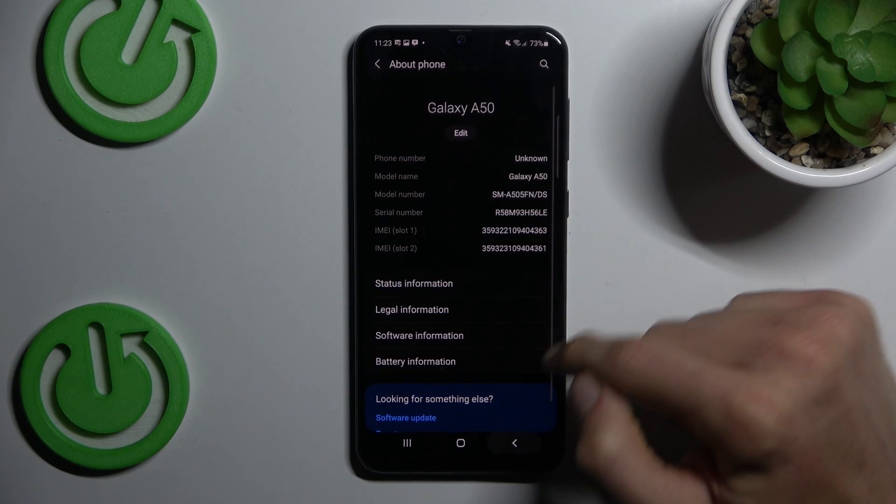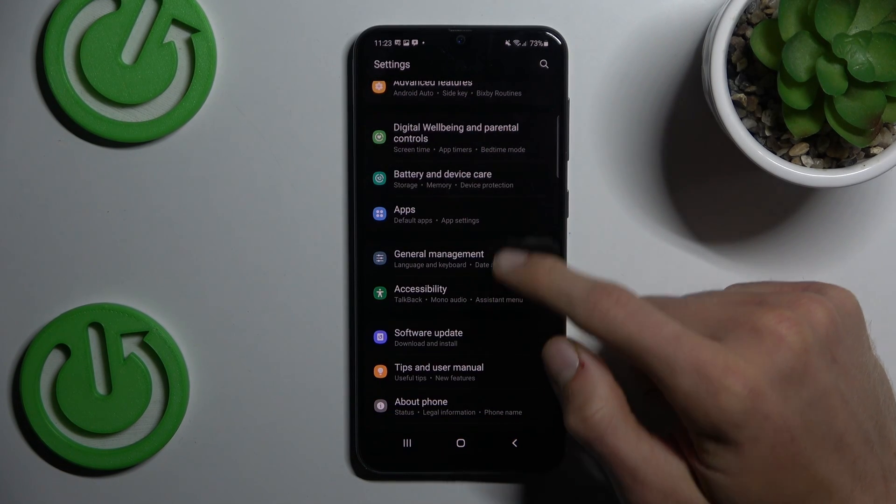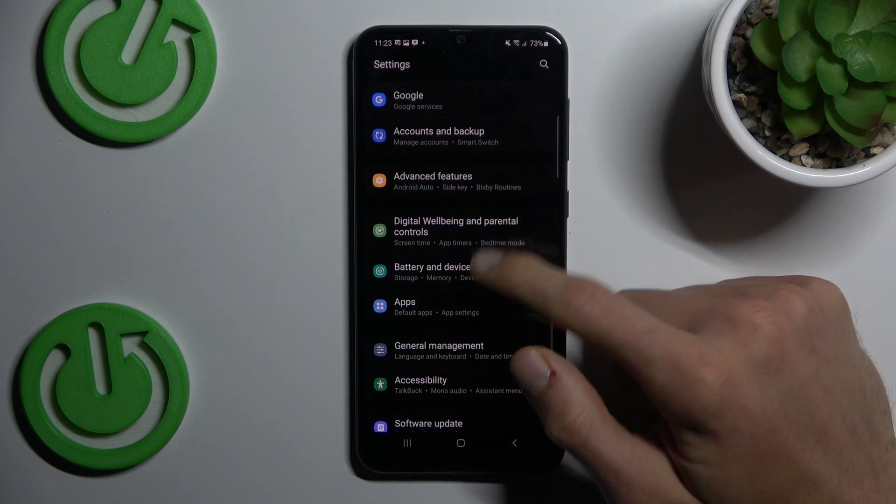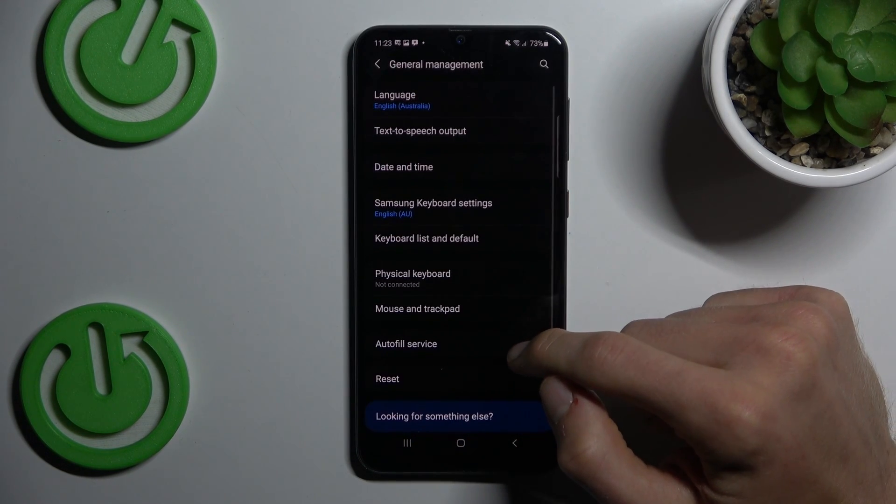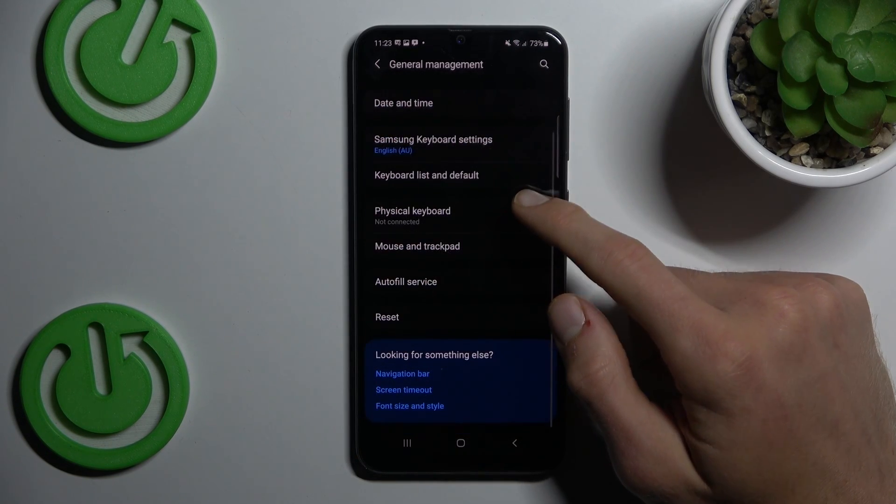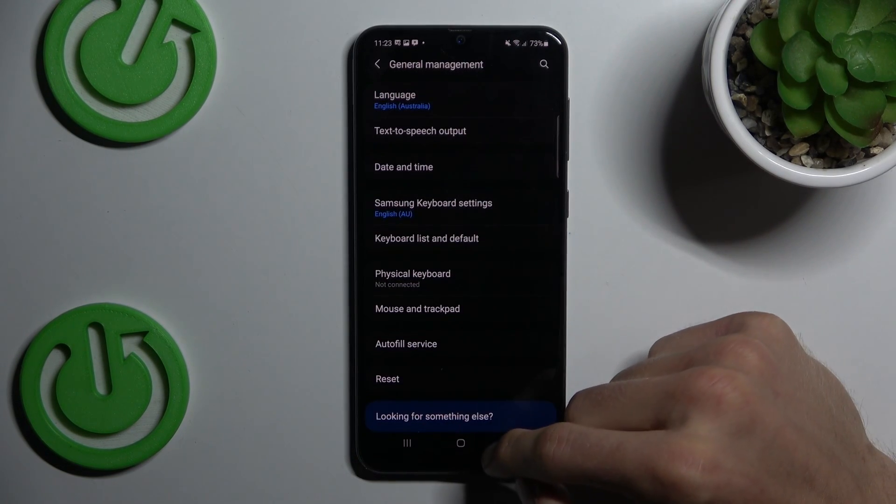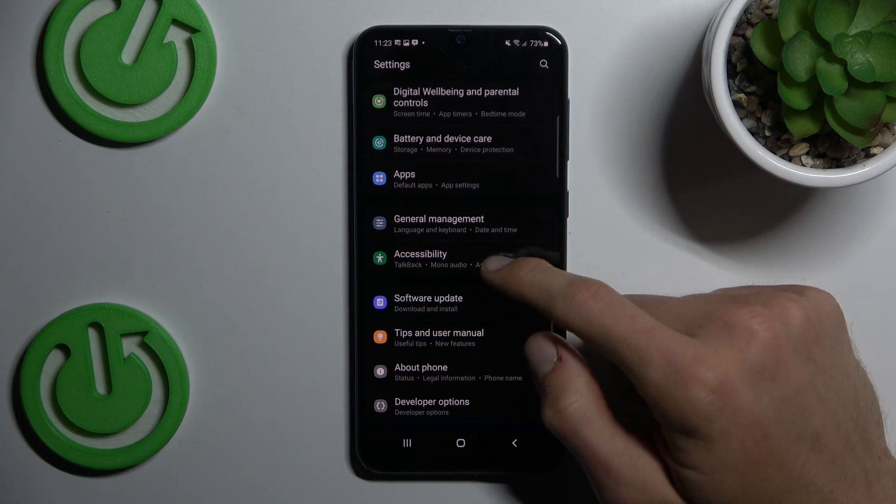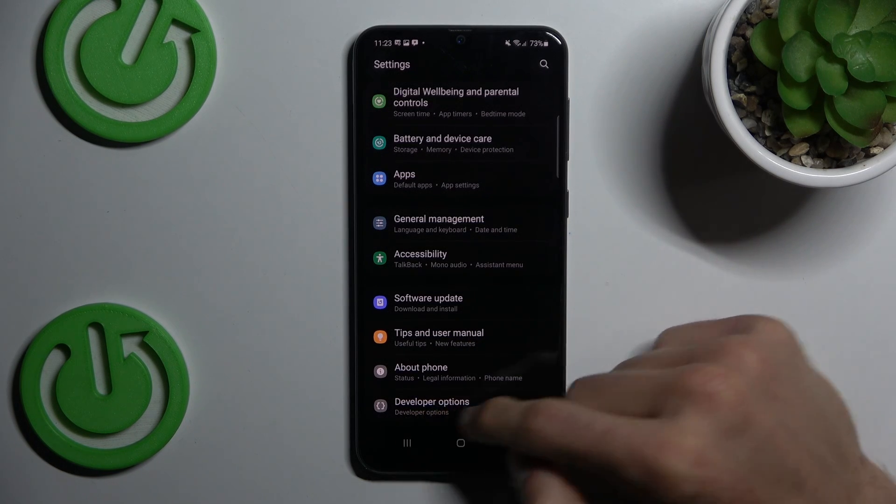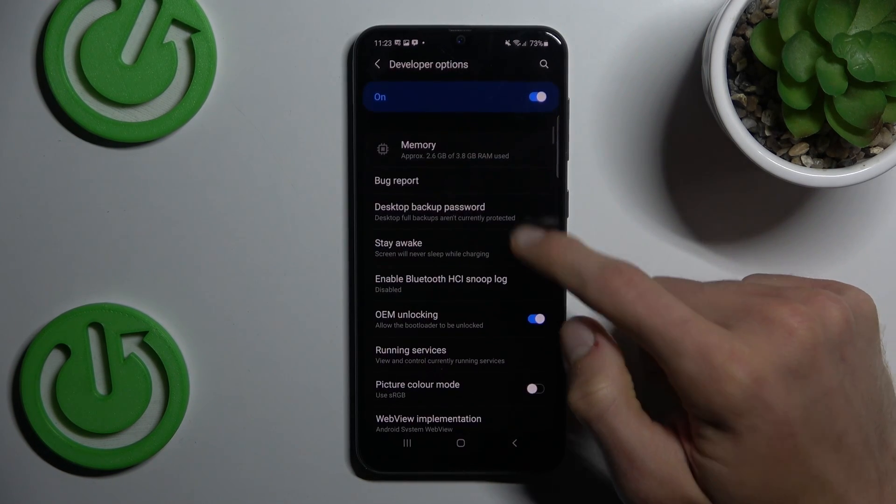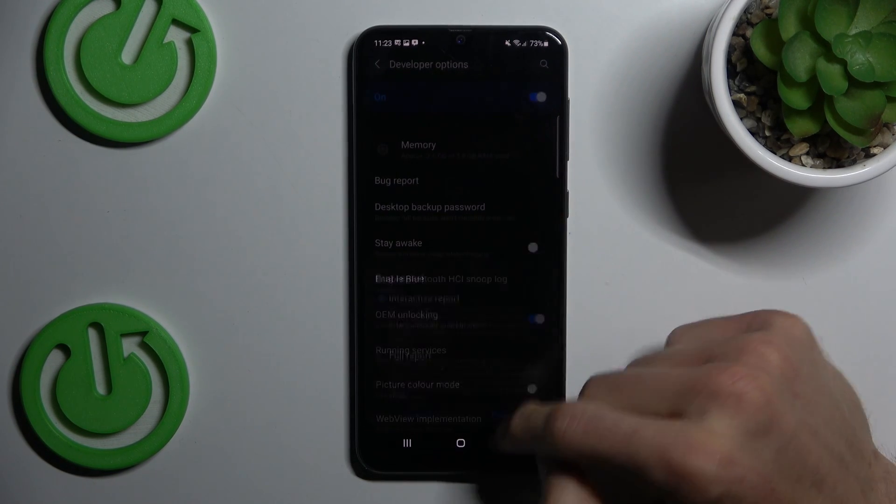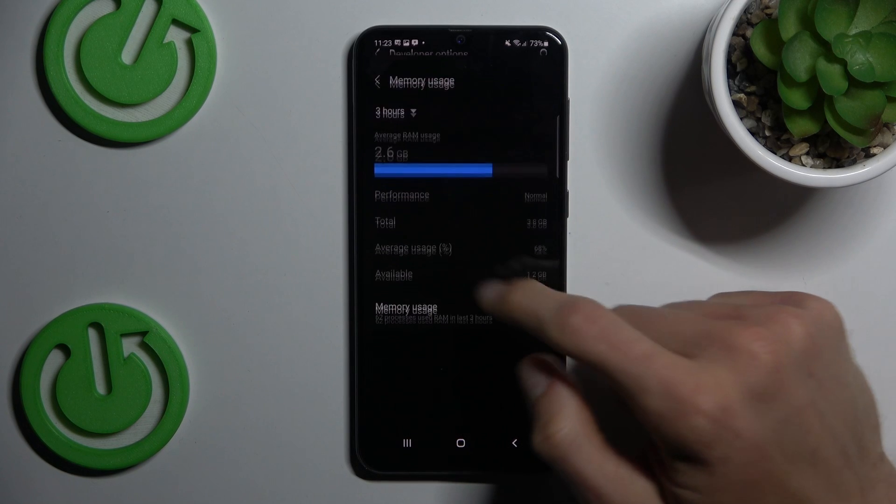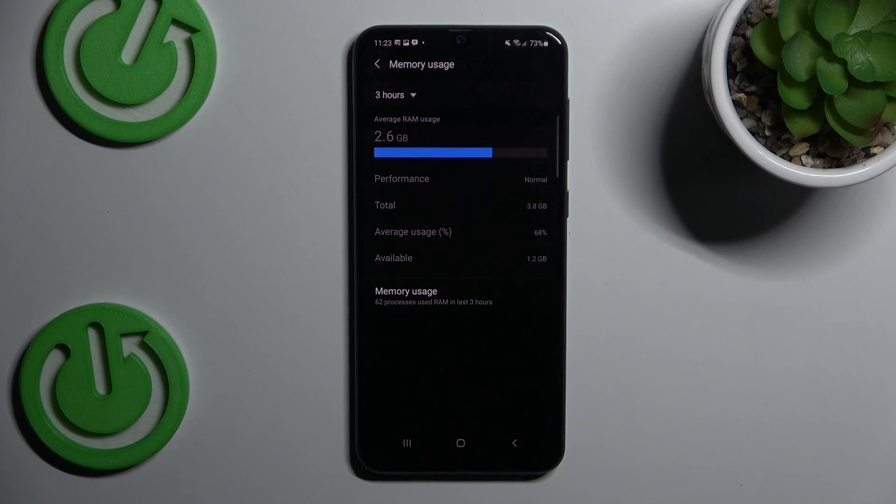We can go back and open General Management selection where we have our additional option Developer Options. And there we have Memory first where we can read information about our available random access memory.